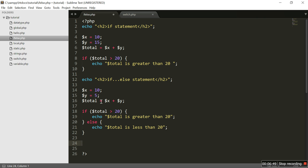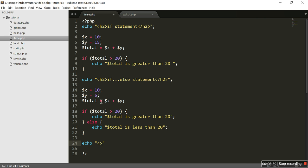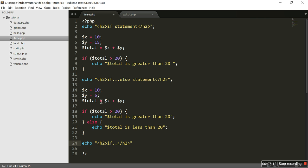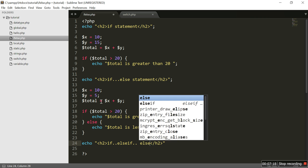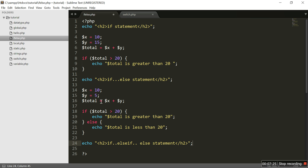Now let's take a look at the if-elseif-else statement in PHP. I'll write another h2 tag. What does it do? It executes different code for more than two conditions — we are going to specify more than two conditions.